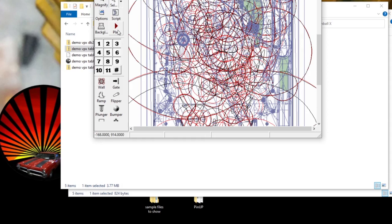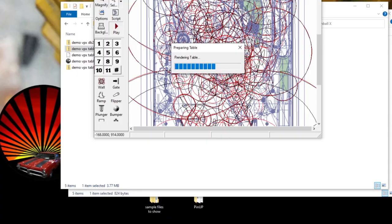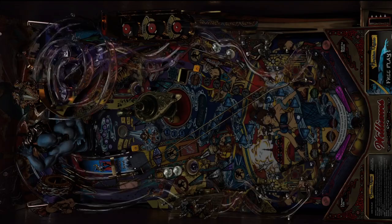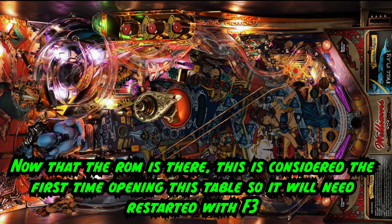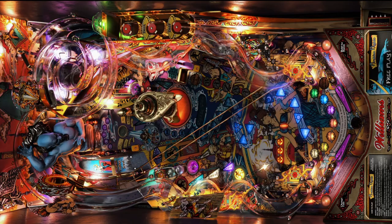Now that the ROM is in the proper spot, go back to Visual Pinball. This time when we press play, it should pop up and work. We've got the lights, we've got our DMD going, we've got our back glass going — everything is ready. If you need to reset a game to get it working, press F3 to reset the table. If you want to quit out of the table, press Q twice and it'll take you back to Visual Pinball.